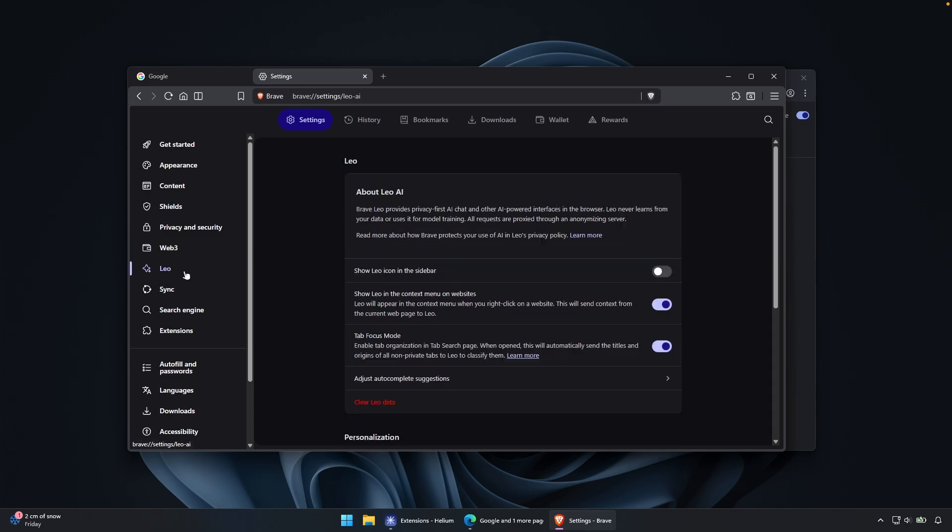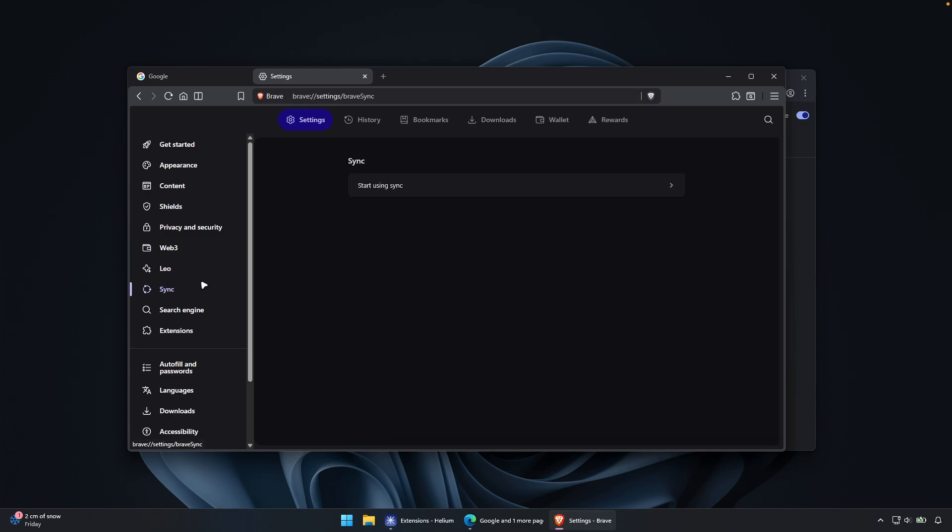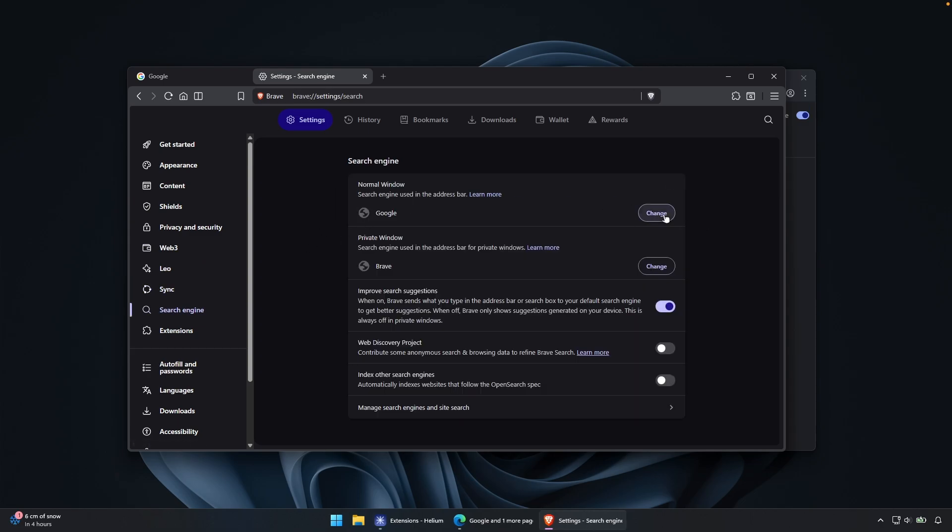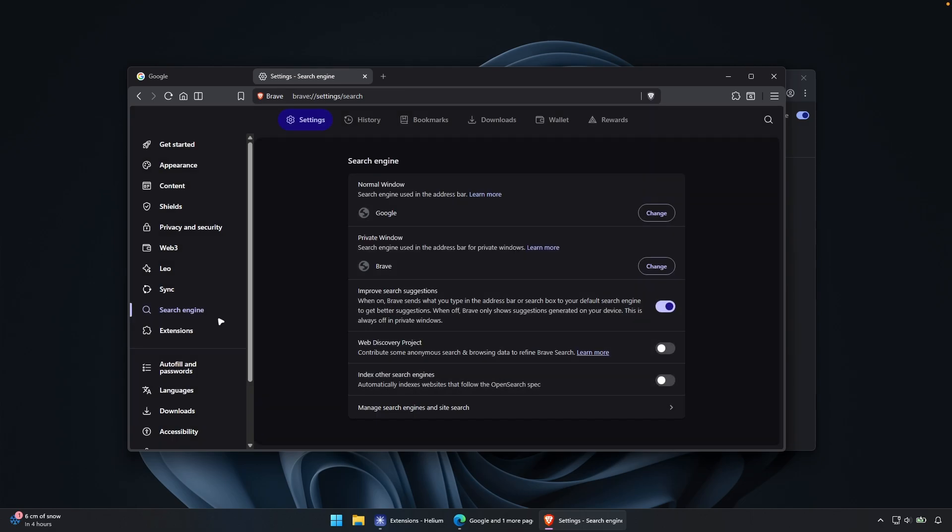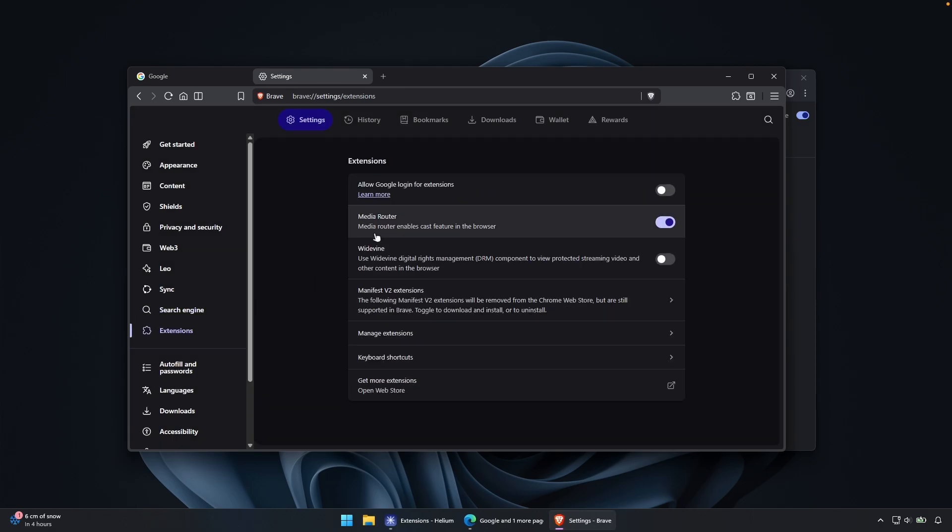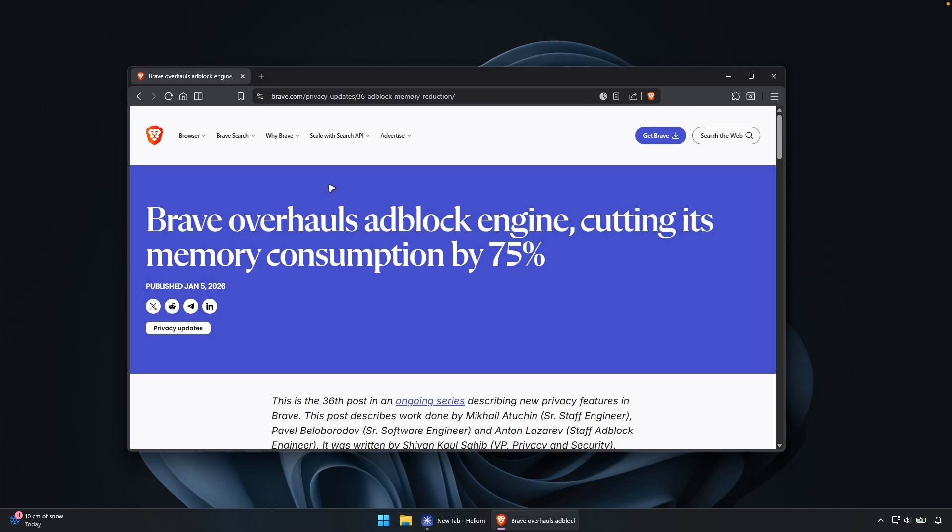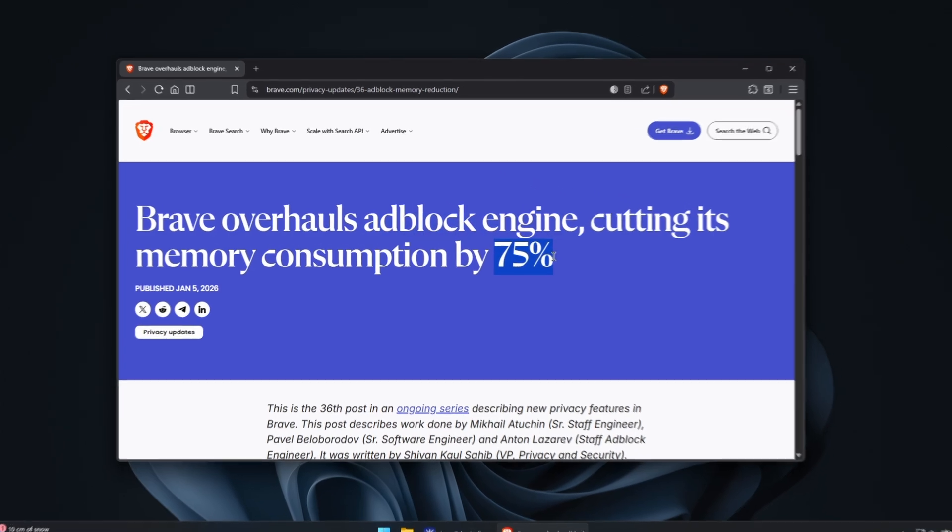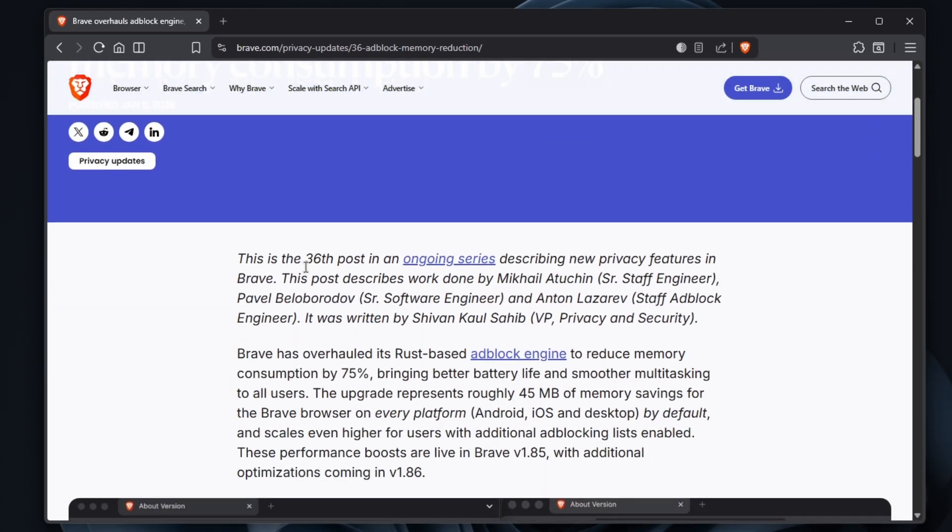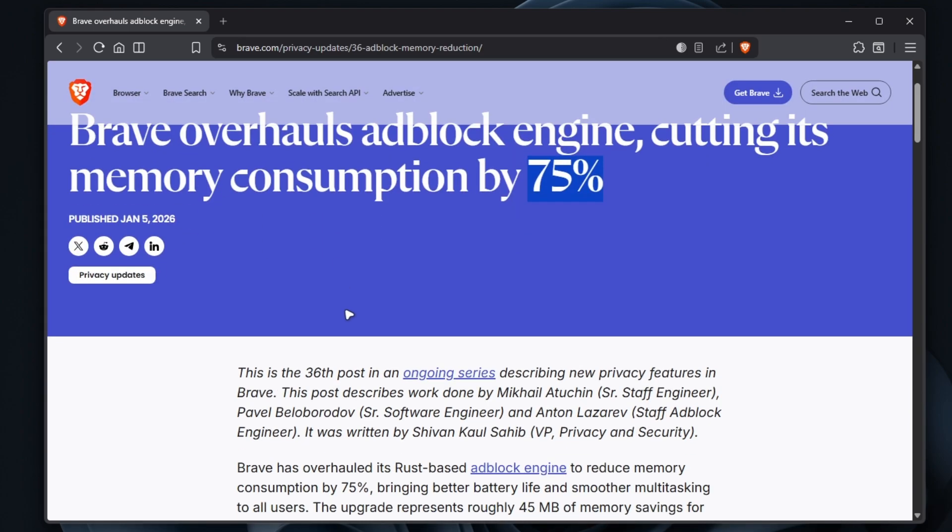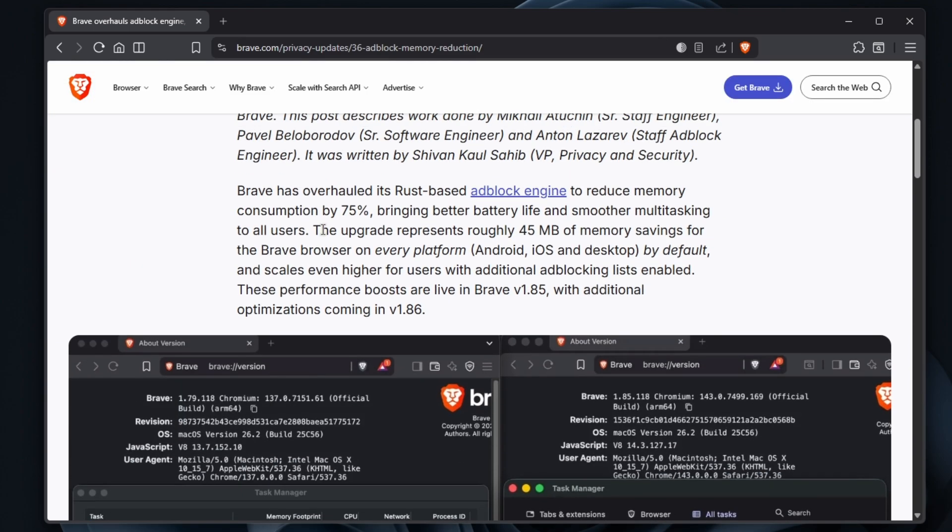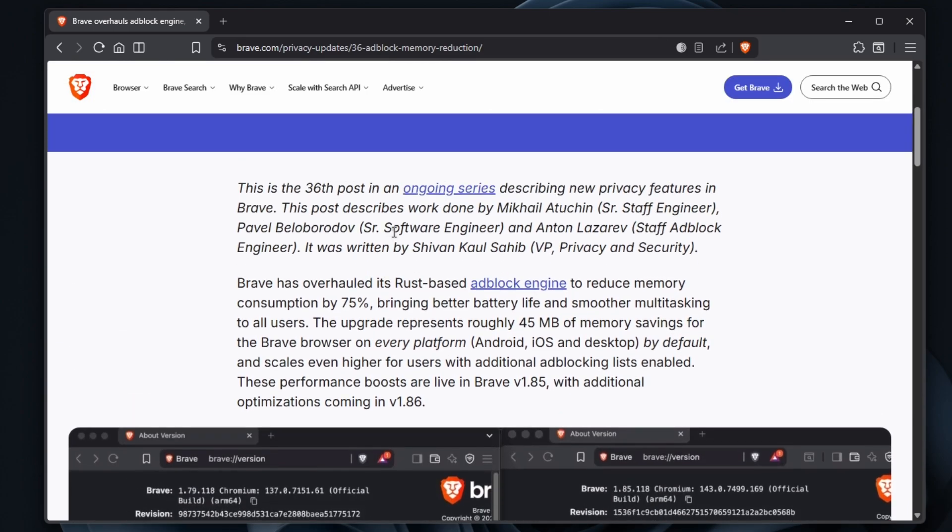Web three modifications as well. So pretty much you have here the wallet, which I think you should definitely disable. Leo, I think you should also turn off. Then we have the sync search engine. We can pretty much change here from Google to whatever you like, DuckDuckGo, Qwant, Bing, and stuff like that. Then we have here also the extensions. So in the first place, why I wanted to test out the brave browser, because they apparently overhauled the adblock engine and it cuts the memory consumption by 75%. And this was posted here on January 5th this year, so 2025.